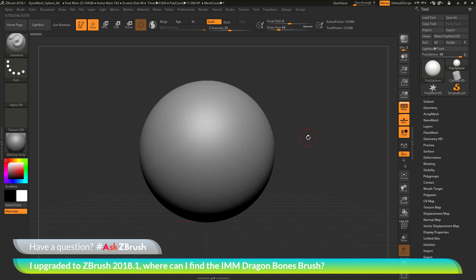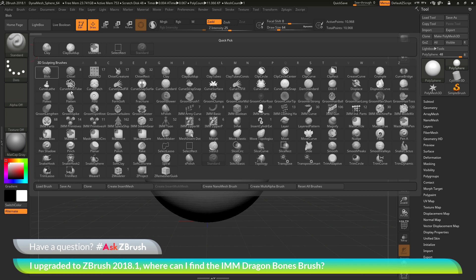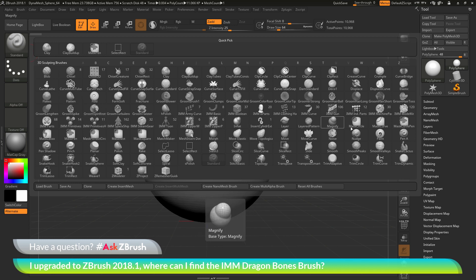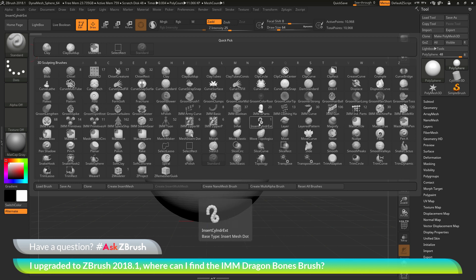The question is asking about the IMM Dragon Bones brush. If you come to the brush palette and open this up, you will see that the IMM Dragon brush is no longer appearing in the default brush presets.